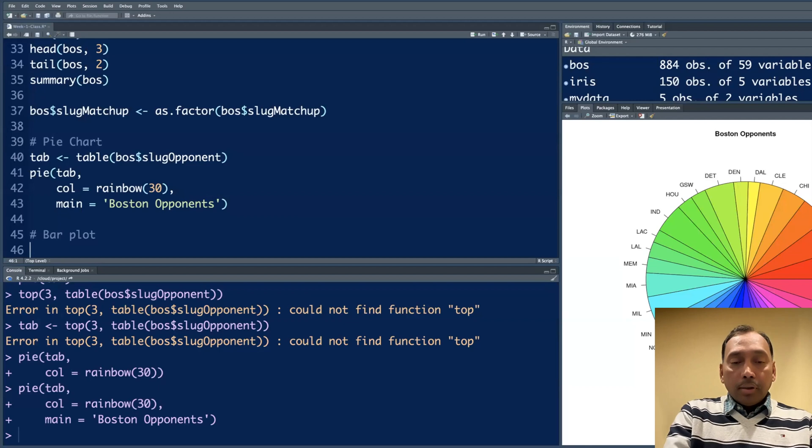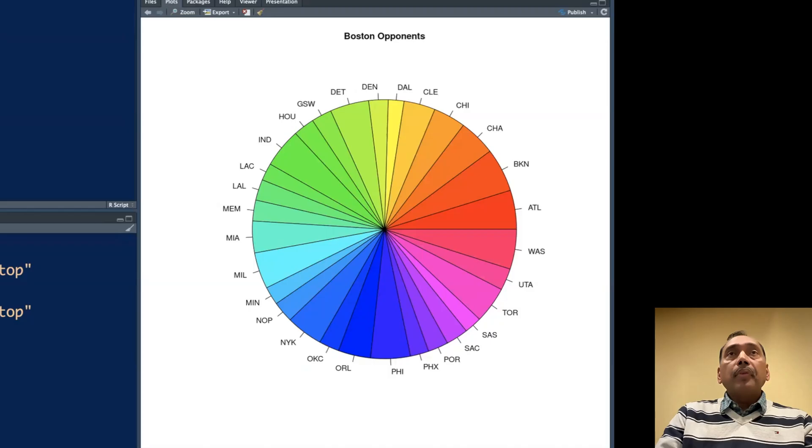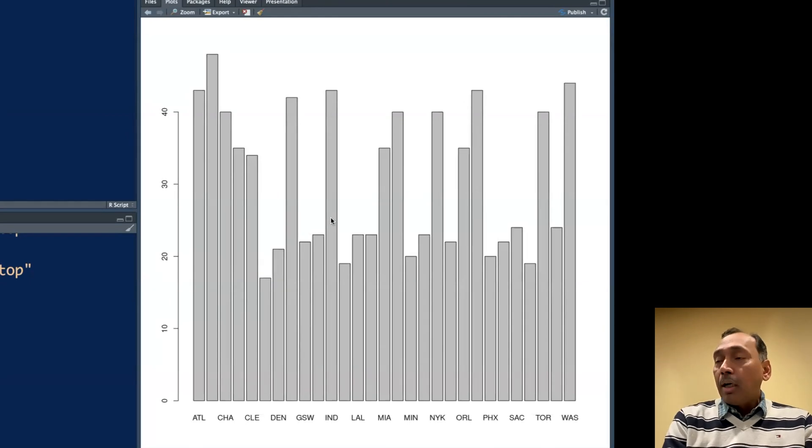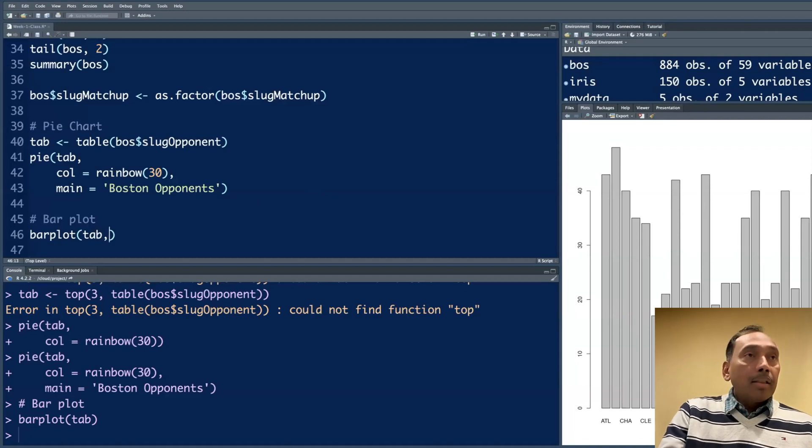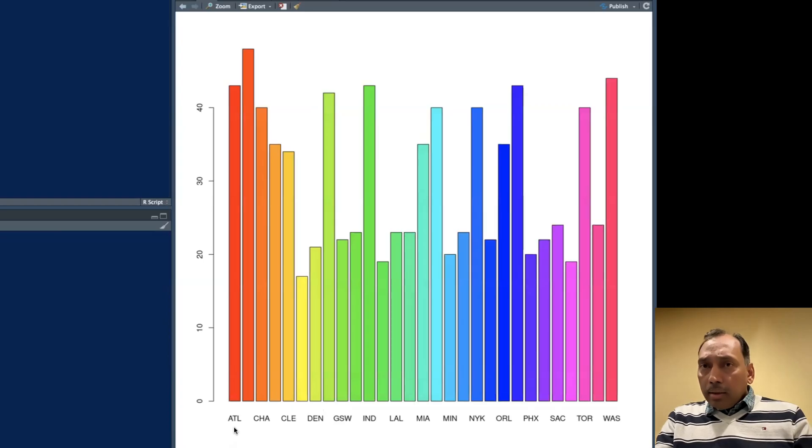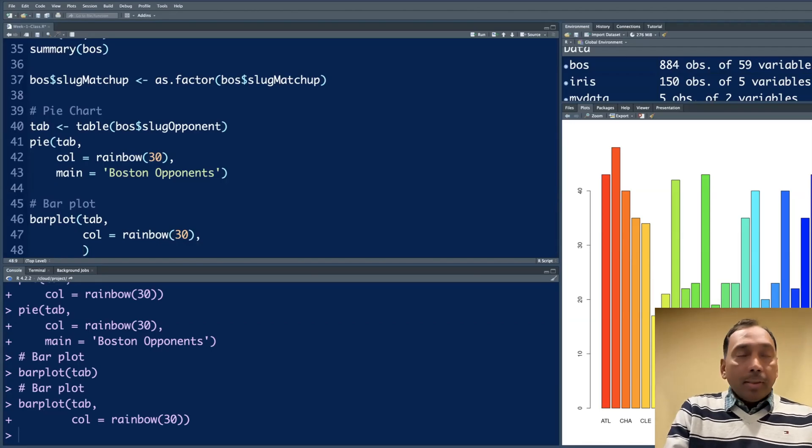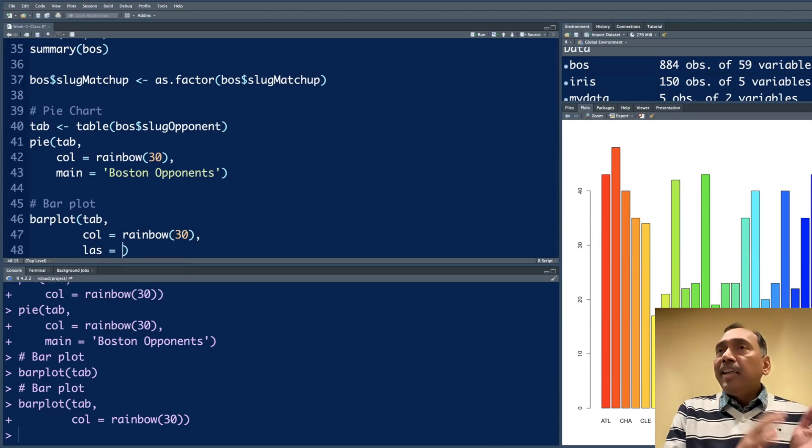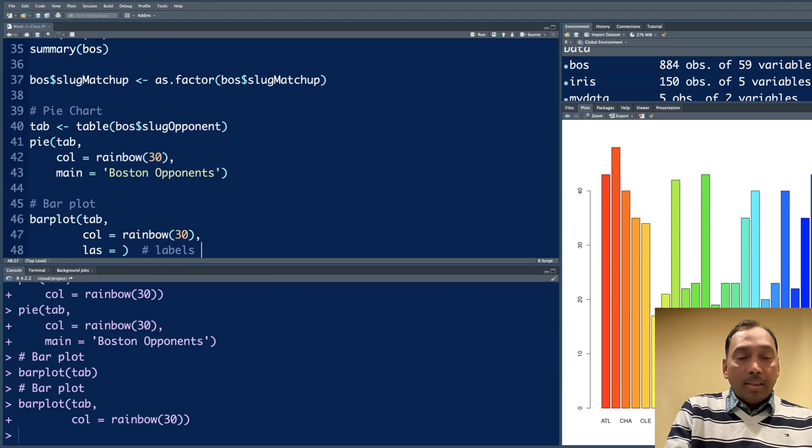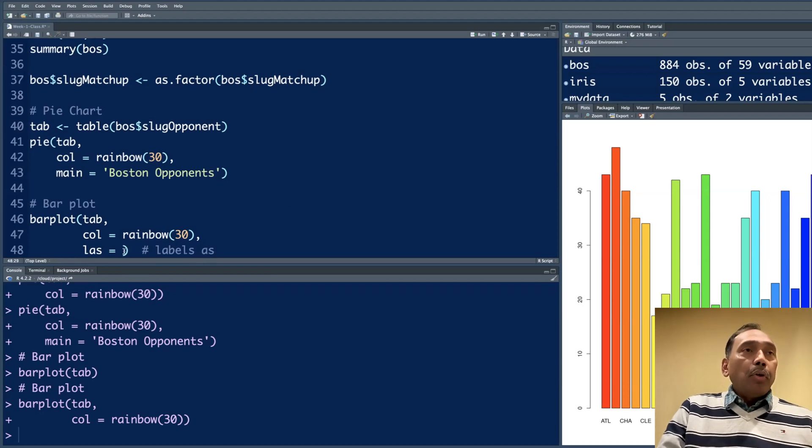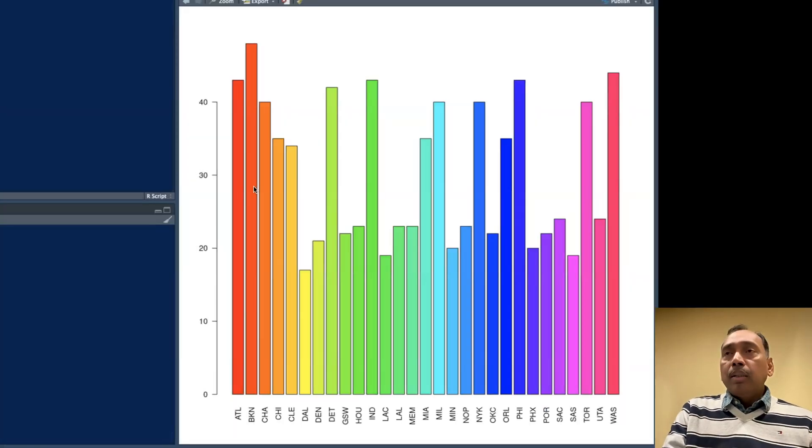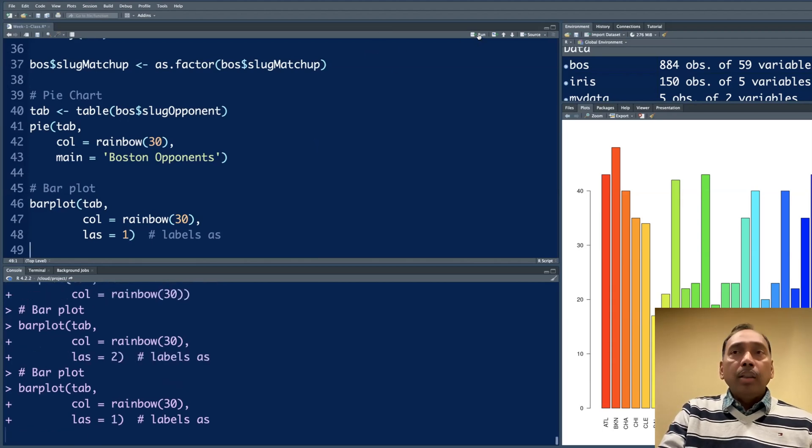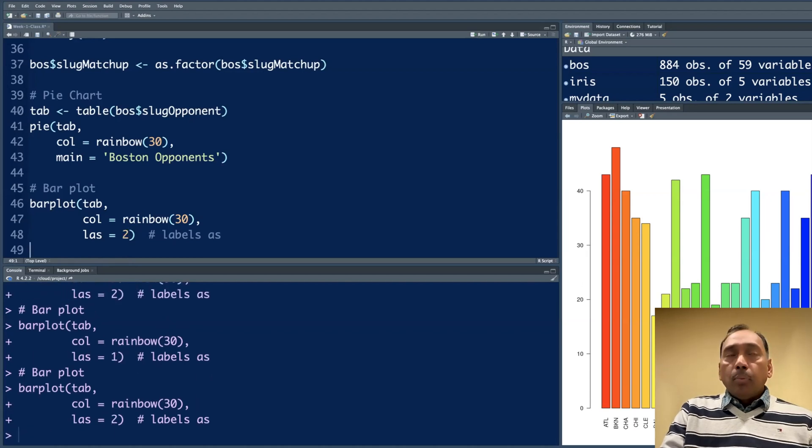For bar plot, the function is barplot(tab) and run. It will make a default bar plot, which may look like this, but you can always customize it. If you don't like the colors, you can say I want a rainbow style. Other thing is on my screen, not all names are visible. We have a function LAS, which is for basically labels as. I can say labels as, you want labels as maybe two, second style. You see the labels become vertical. I think one is default. One is horizontal, two is vertical. Two looks better because it can accommodate more.